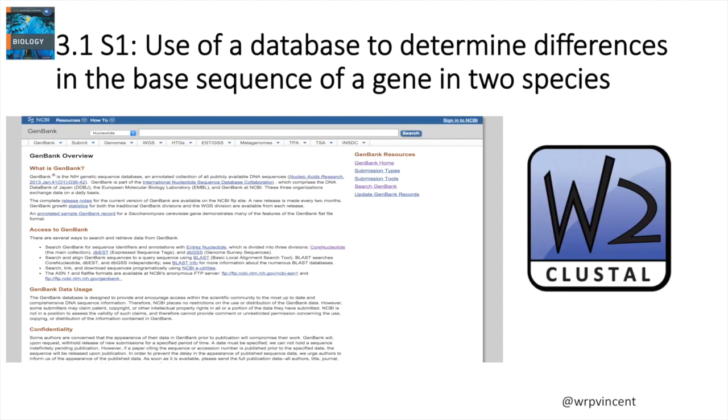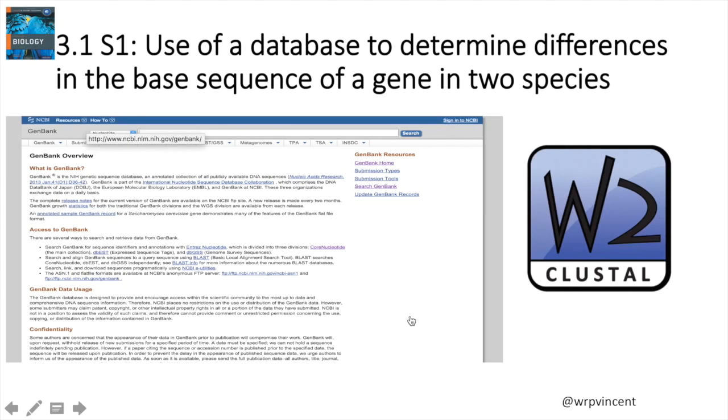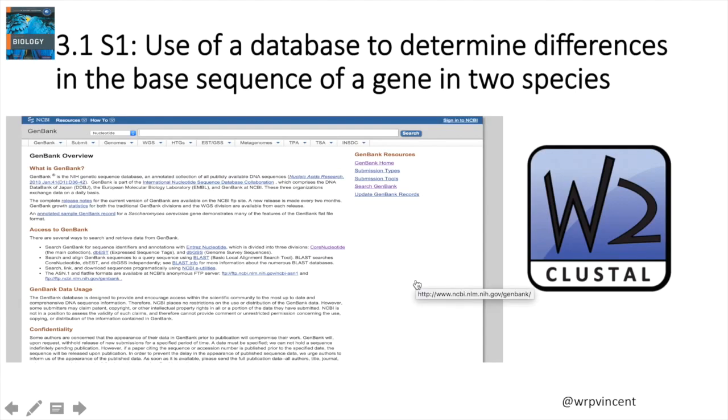First up, I should say that I've adapted this protocol from the Allott and Mindorff Biology International Baccalaureate Diploma Programme textbook, where they do have step-by-step instructions on how to do this. I have adapted it slightly because when I was preparing this for my students, this was a little bit tricky, so I thought recording this screencast might make things a little bit easier.